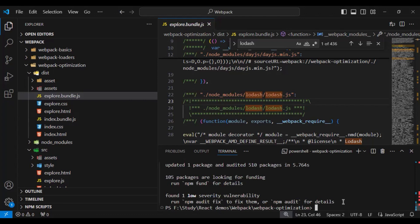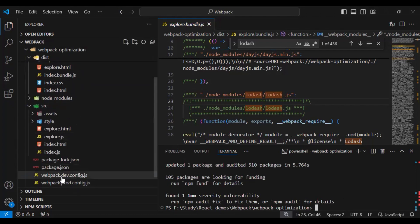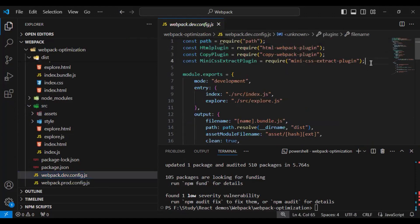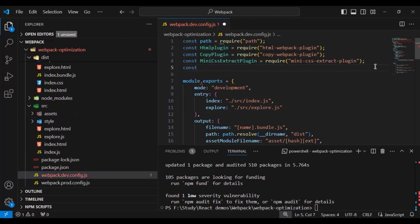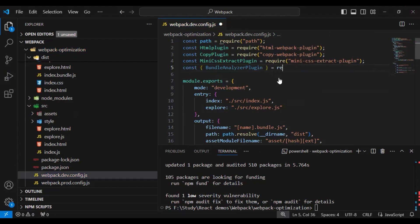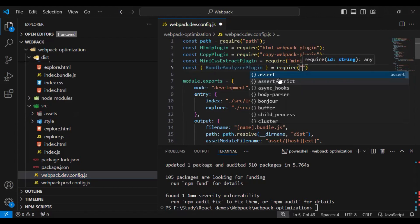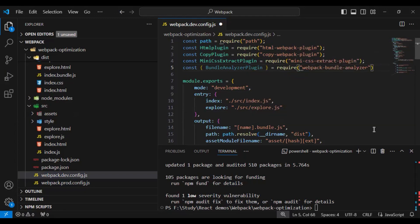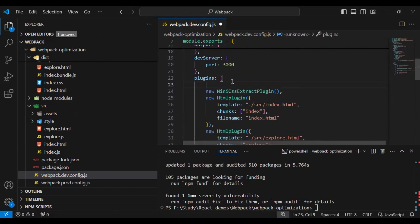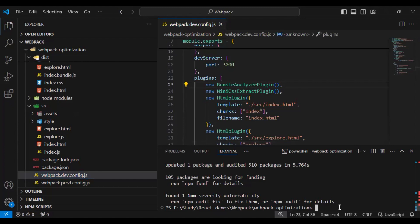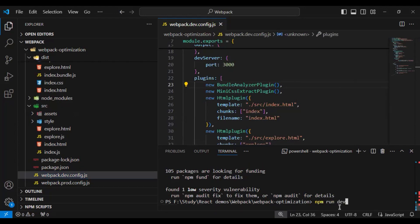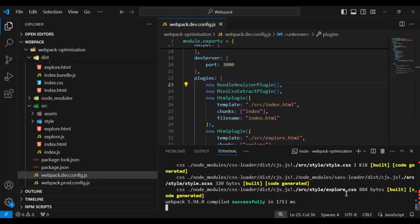Let me add that plugin and see how exactly it helps us analyze our bundle. I'll run npm install webpack-bundle-analyzer. Our plugin is successfully installed. Now let's go to our dev webpack config file and import that plugin. I'll use a named export: the export name is BundleAnalyzerPlugin. I'll import it using require('webpack-bundle-analyzer'). Then I'll copy this plugin, move to the plugins section, and add it with the new keyword. Let me save the changes and run our build again in development mode.